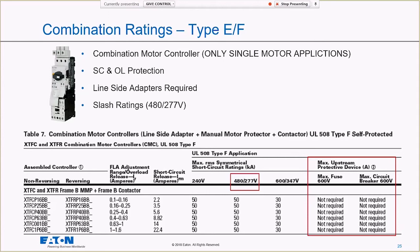With combination ratings, I no longer have a maximum upstream protective device specified because it's a self-protected starter. Instead I have a short circuit current rating at a given voltage. You'll also notice these self-protected starters often have a slash-rated voltage like 480/277 volts. I want to take a moment to discuss what a slash rating means.